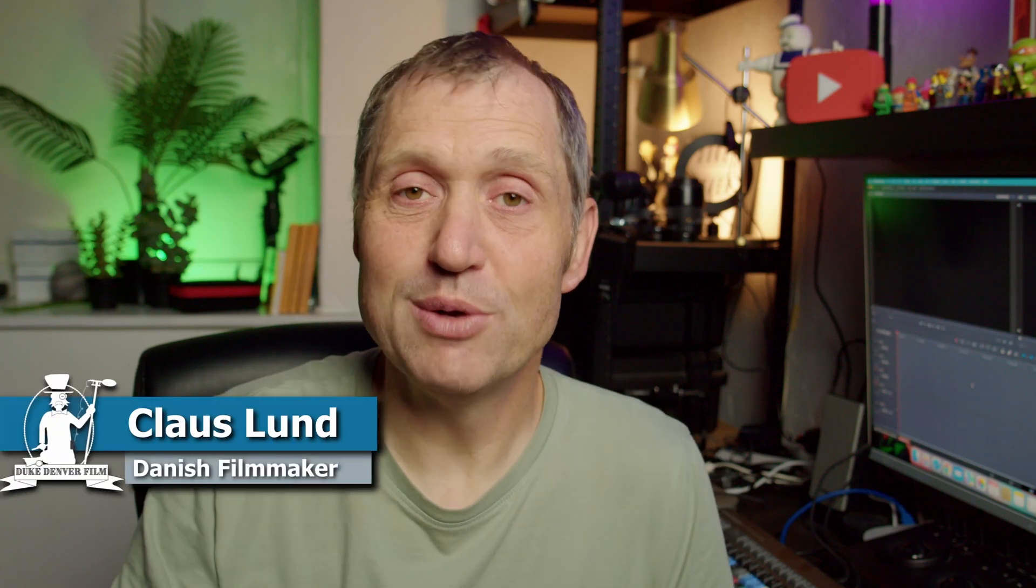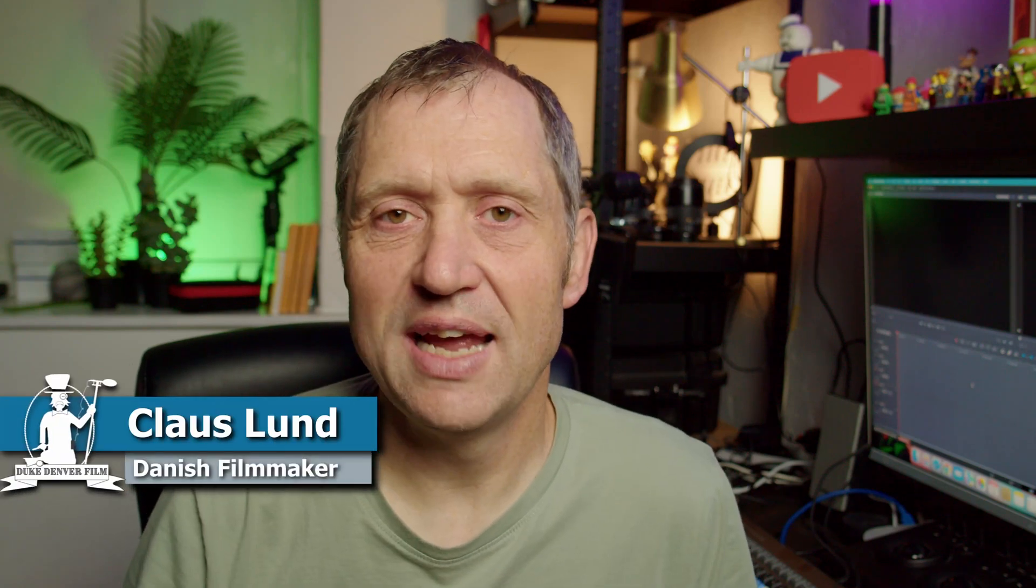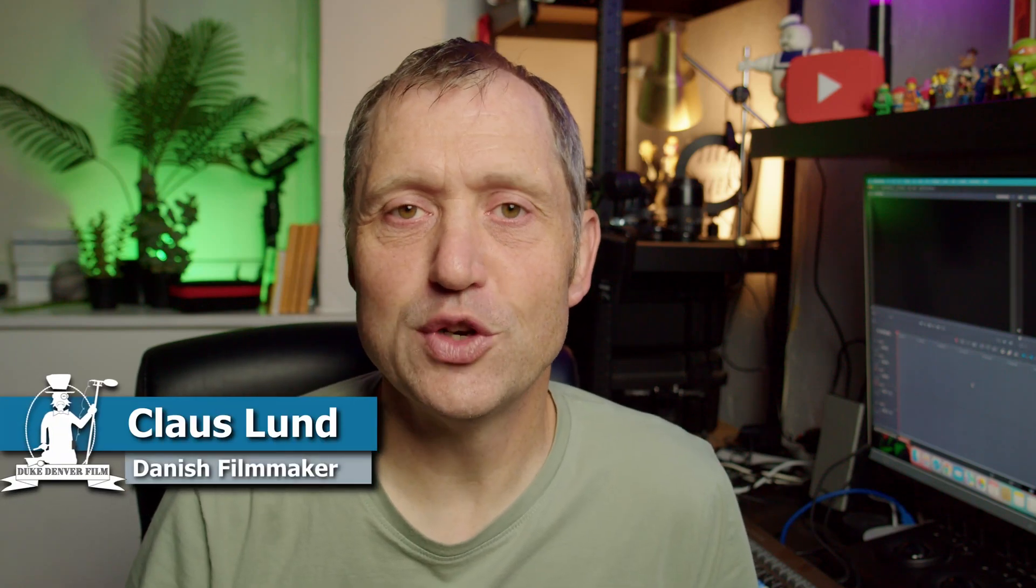Hello, Klaus here, and welcome back to yet another video. In today's video, we're going to have a look at the recent update from Blackmagic Design for DaVinci Resolve 19, the public beta version 6.